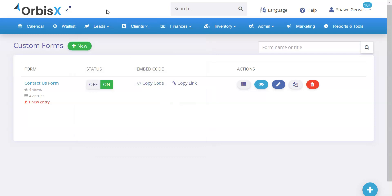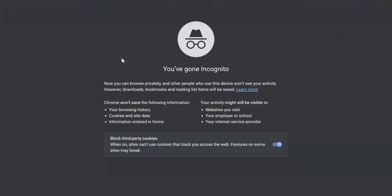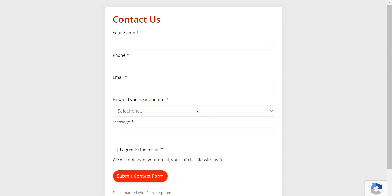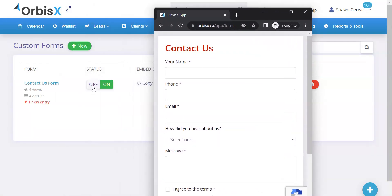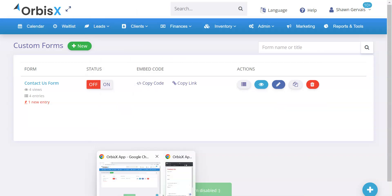I'll pull this up in a new incognito window. It also has reCAPTCHA built in to prevent you from getting tons of spam submissions, which is great. This is what the form looks like from the customer view, and you can turn forms on or off just like that.